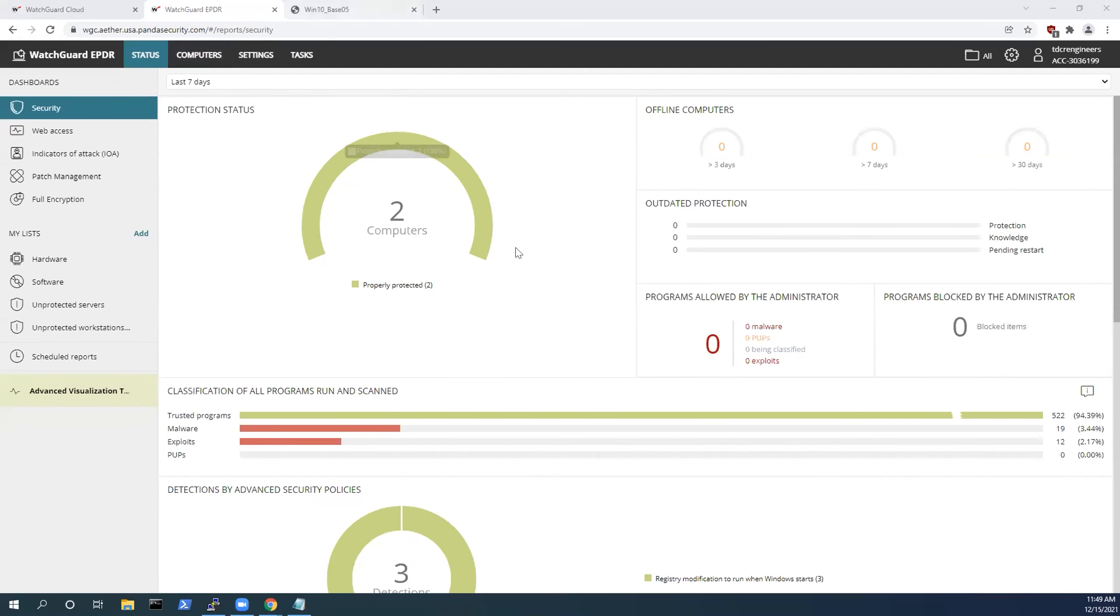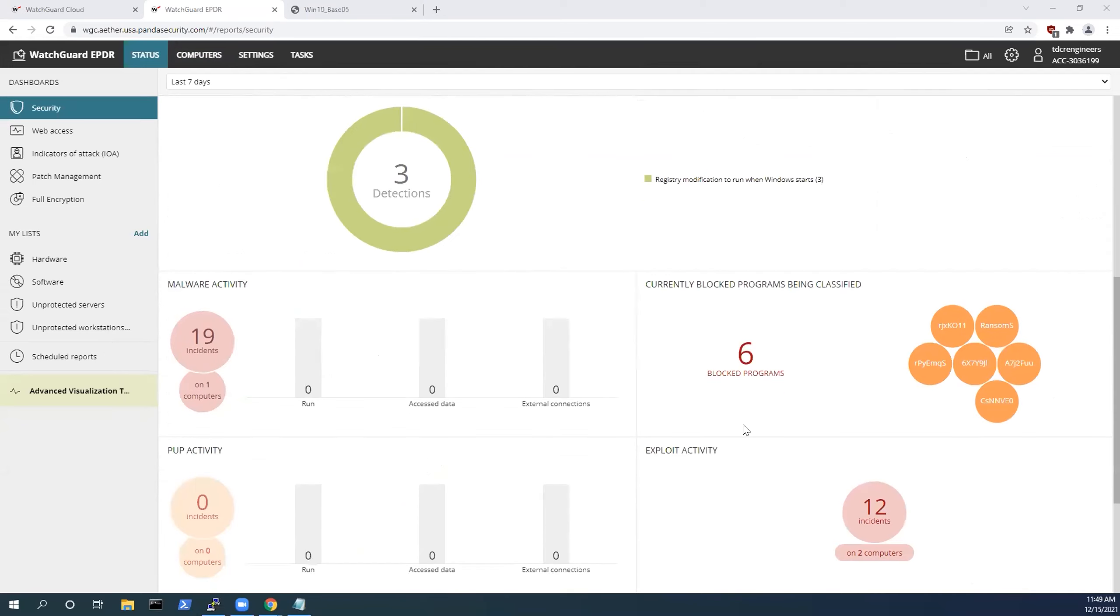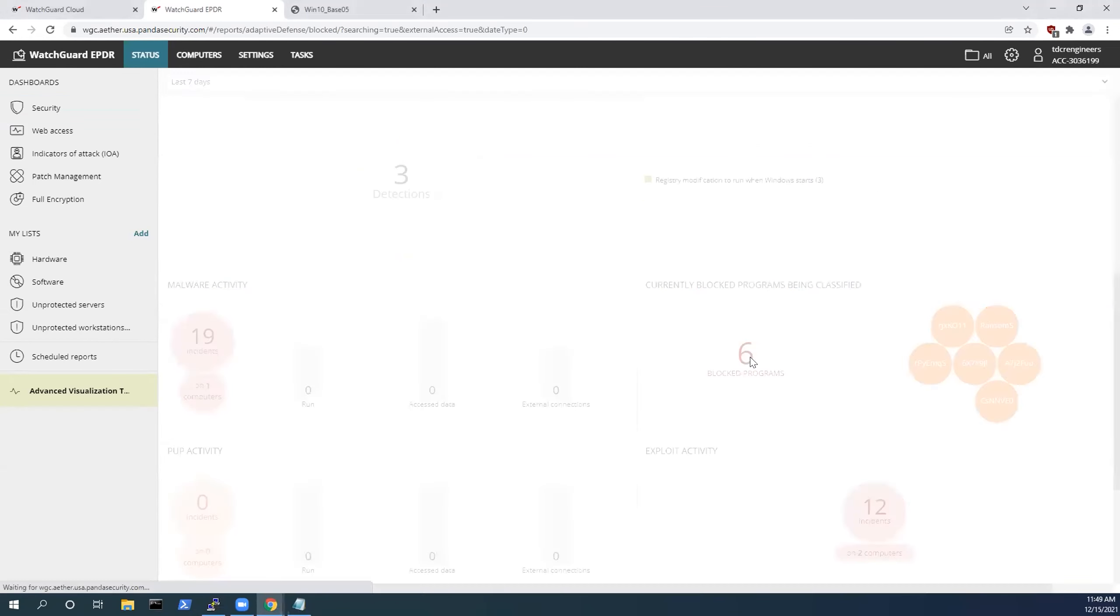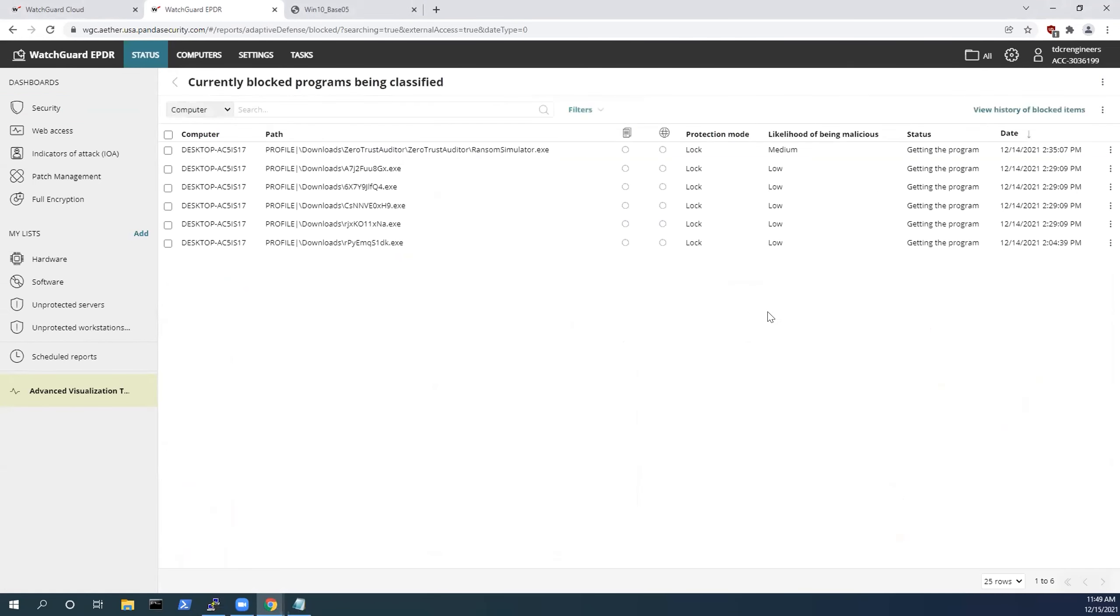To start off, one of the first things I'm going to demonstrate is how WatchGuard, through their Zero Trust application service, can quarantine those unknown binaries until they've been classified.